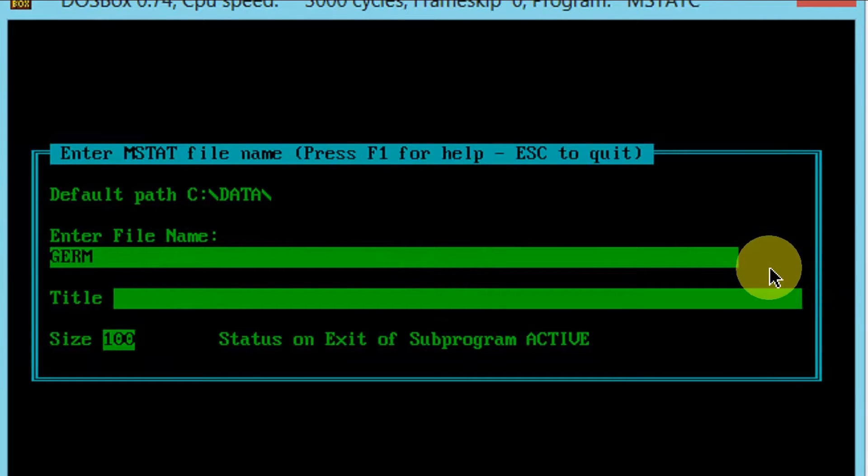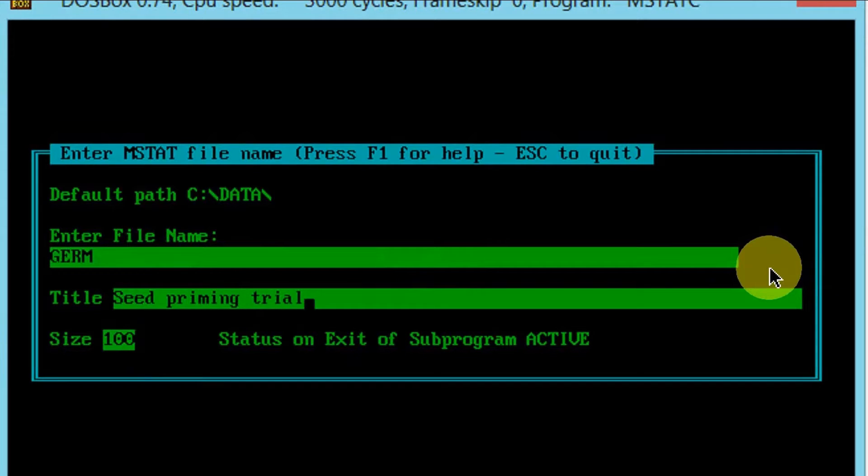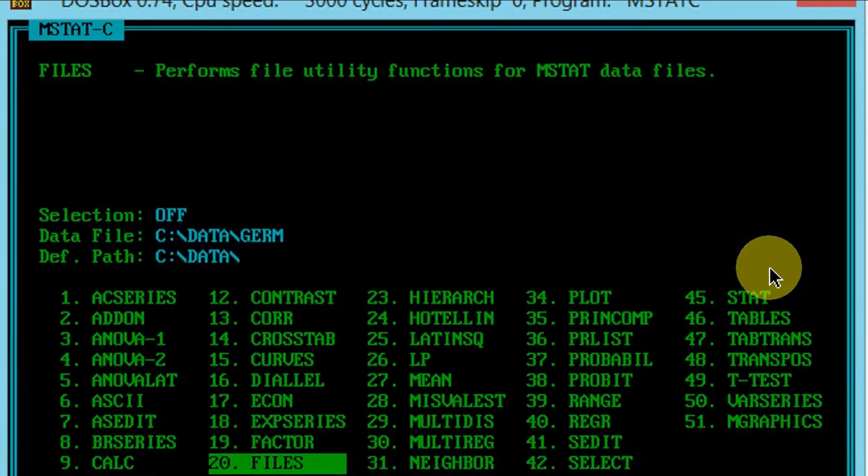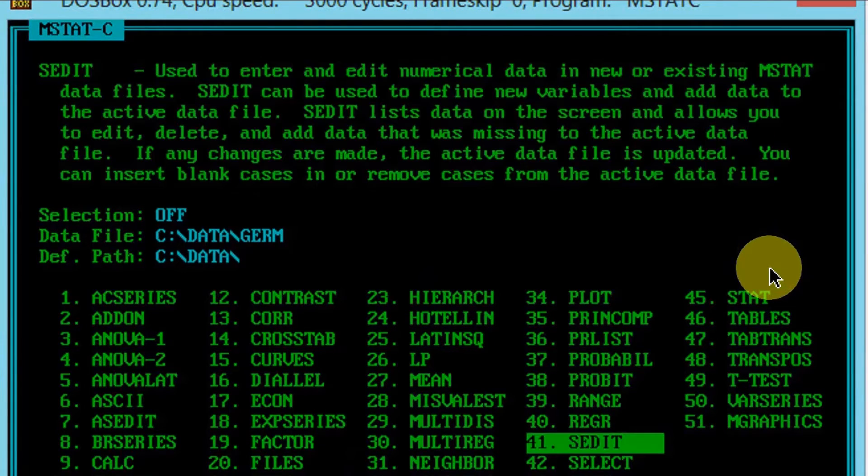Choose make to create MSTAT file. Type file name, title, and keep the file size as default. After creating this file, you need to define variables.